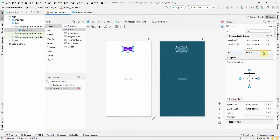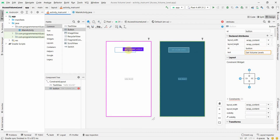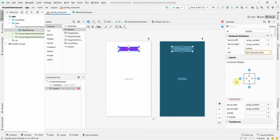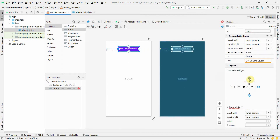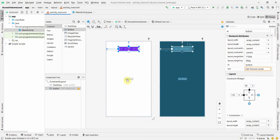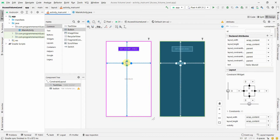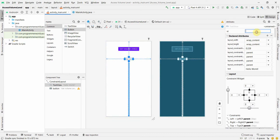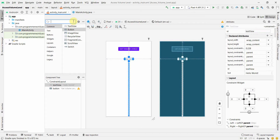We'll use the button to trigger or get the volume, so I'll name it 'Get Volume Levels'. I'll center it and put the constraints. I'll keep the default text view, give it an ID, and then I'll add a seek bar.